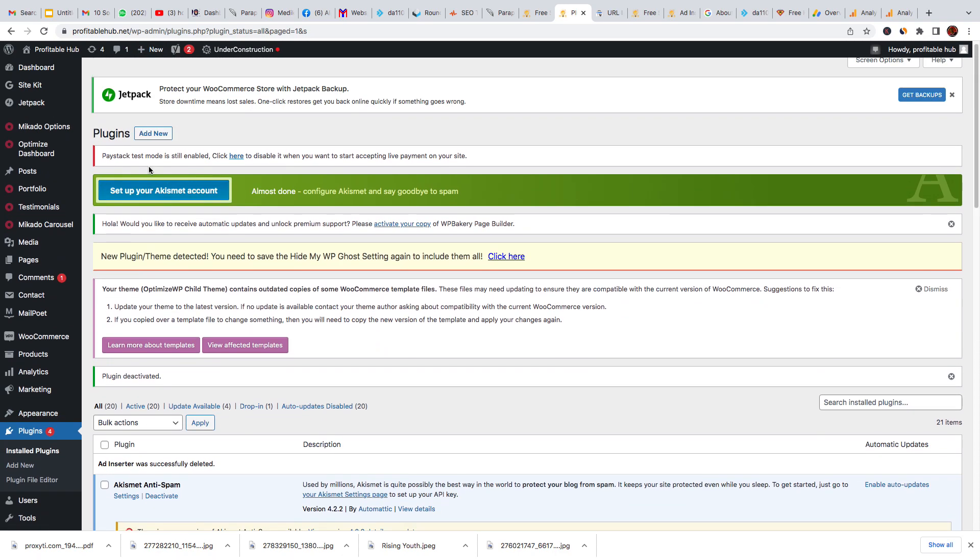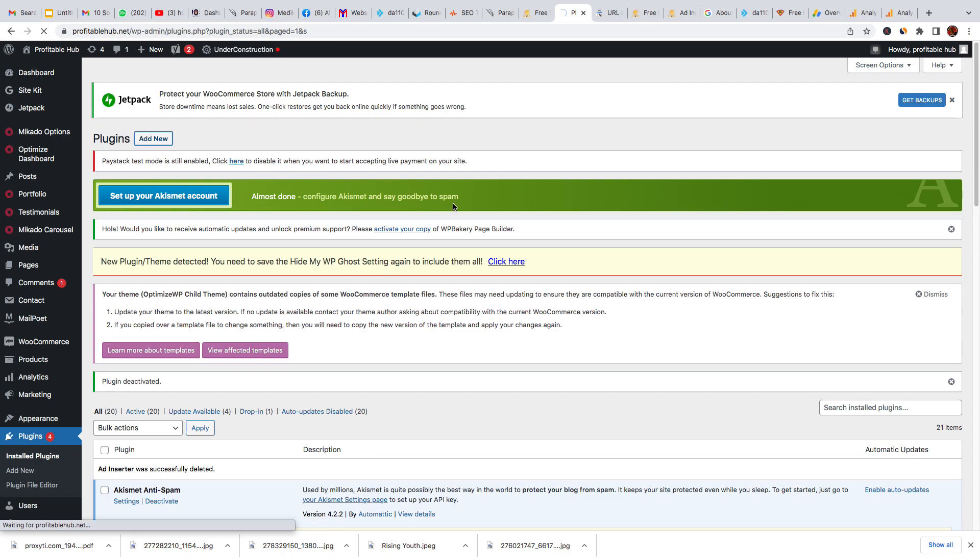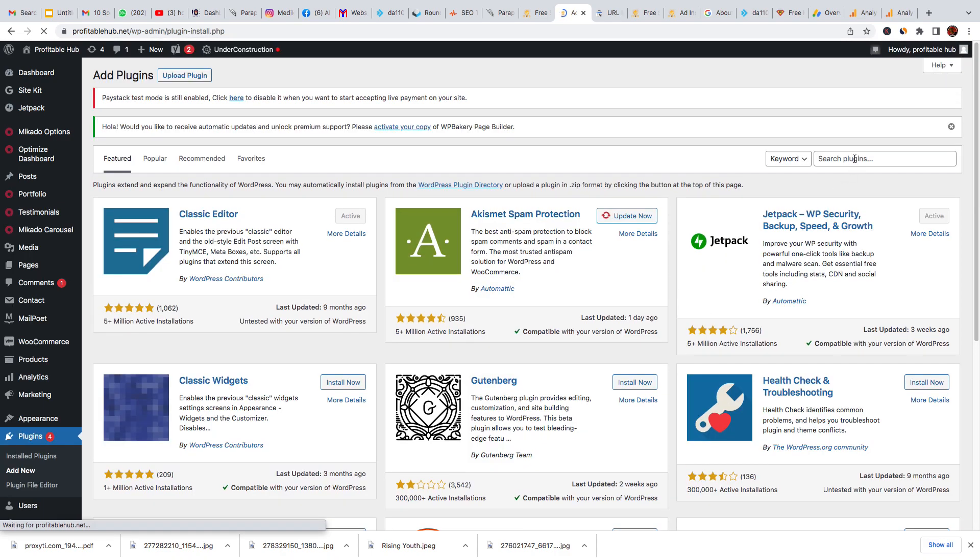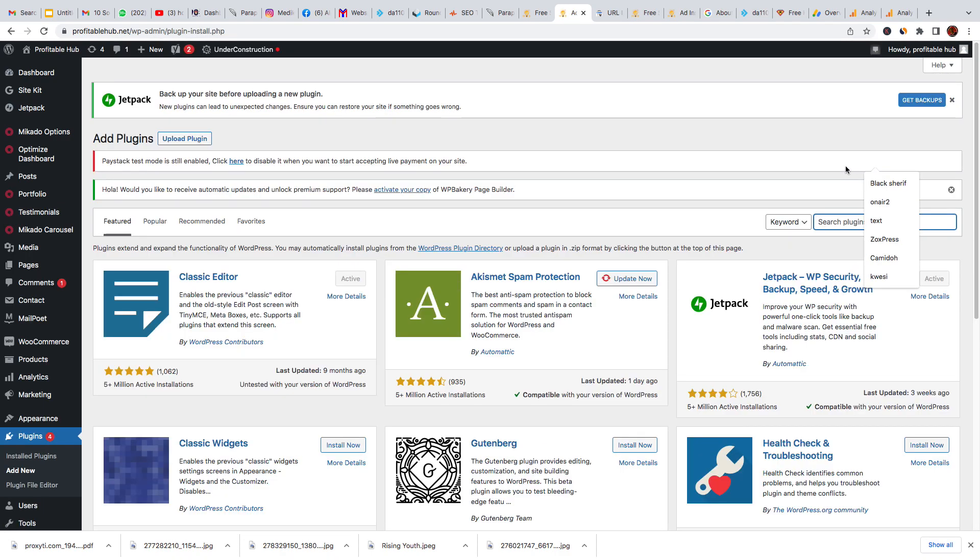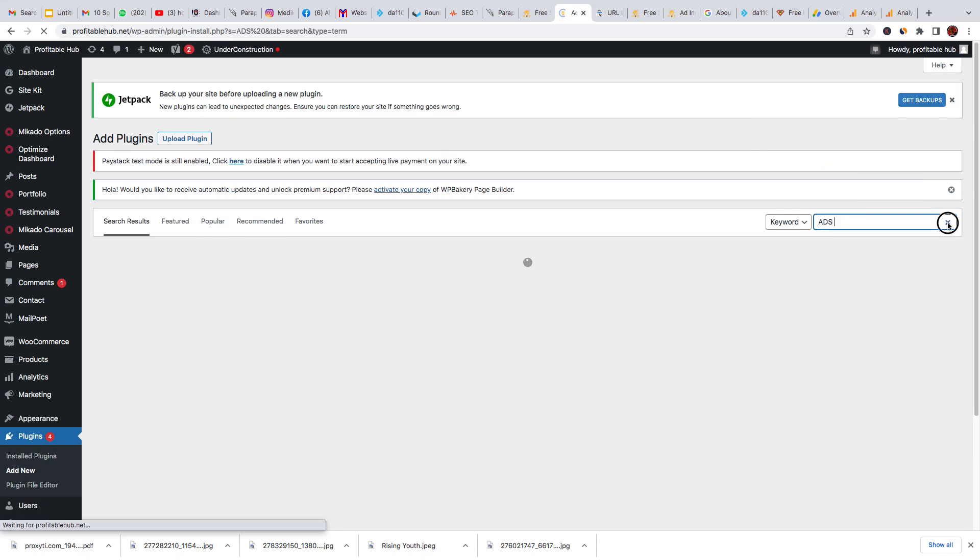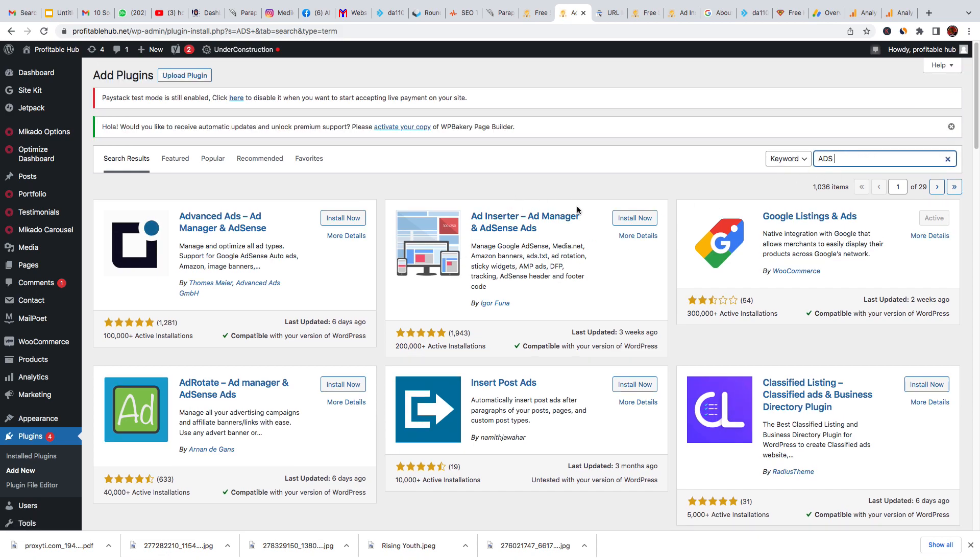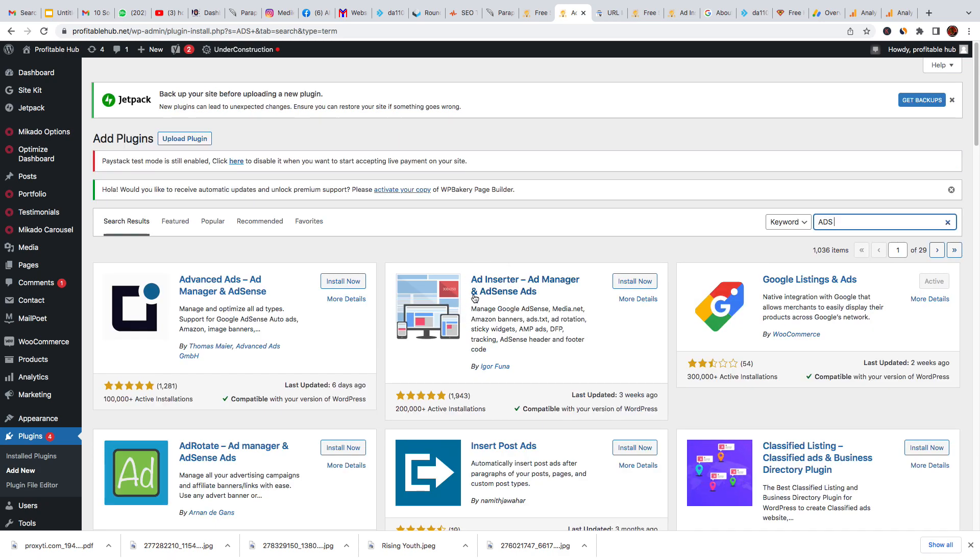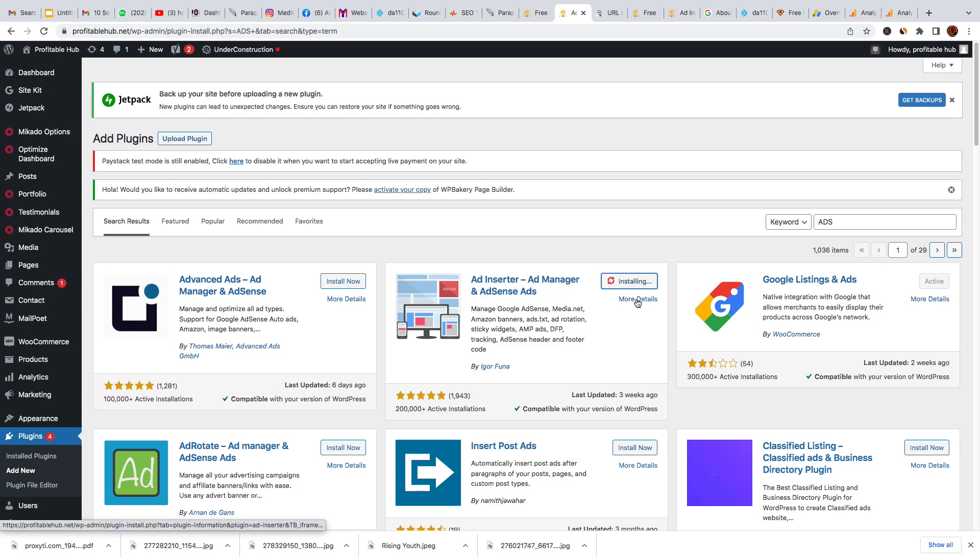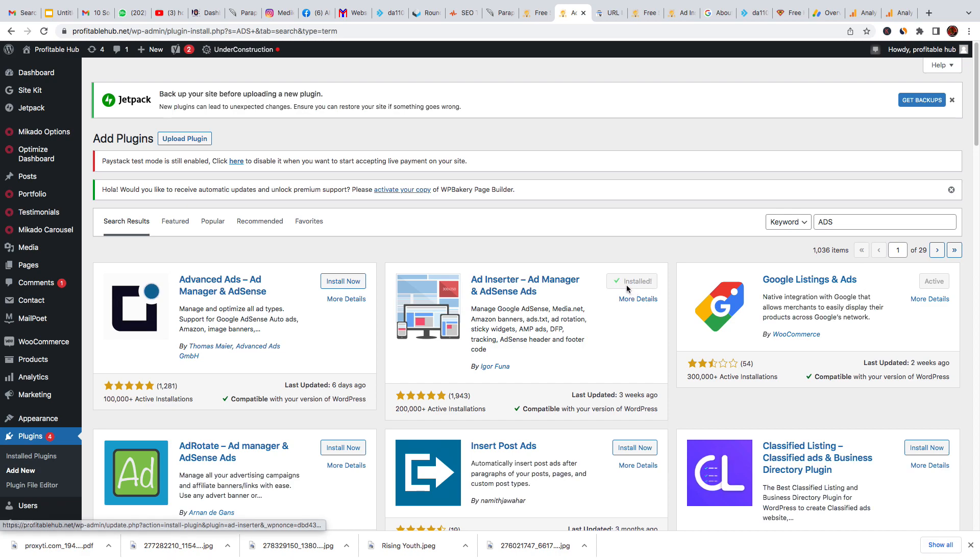So now we are inside and we are installing the Ad Inserter. So it is—Ad Inserter—this is how it looks like, it's a plugin. So you click on install. If you haven't installed Ad Inserter on your WordPress dashboard, you click on install, then you activate it. Click on activate.